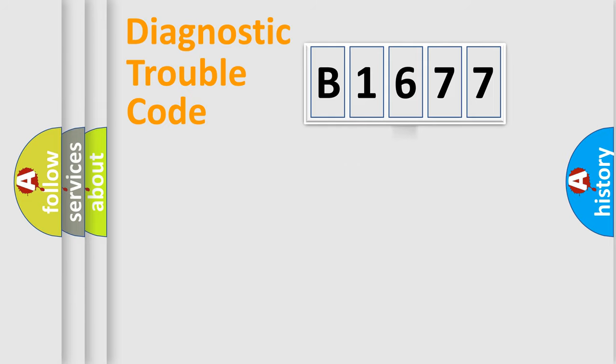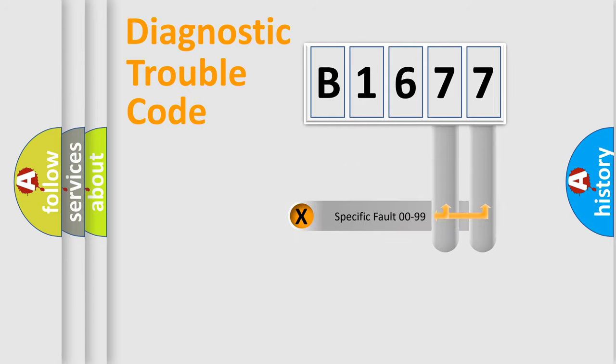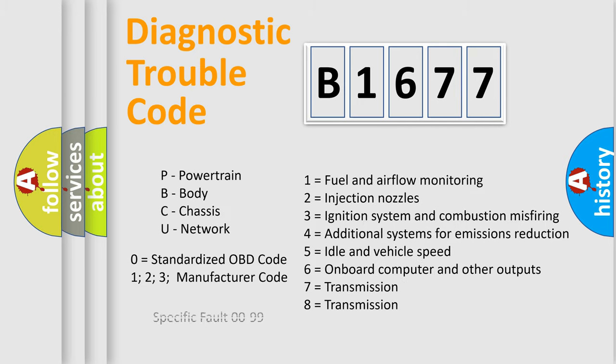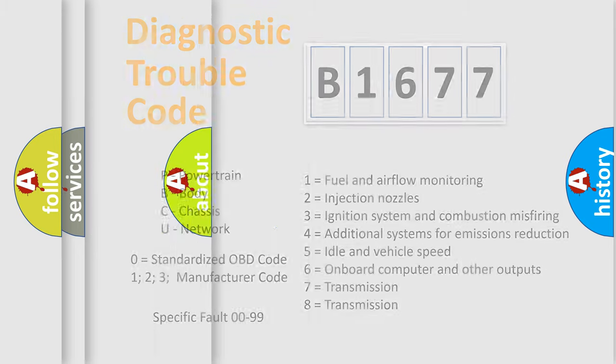The distribution shown is valid only for the standardized DTC code. Only the last two characters define the specific fault of the group. Let's not forget that such a division is valid only if the second character code is expressed by the number 0.